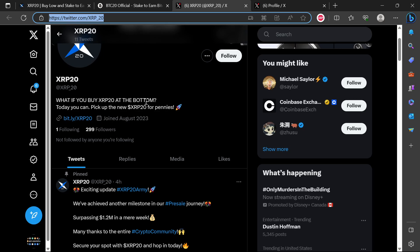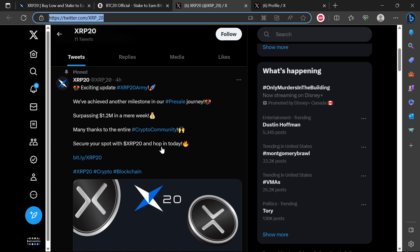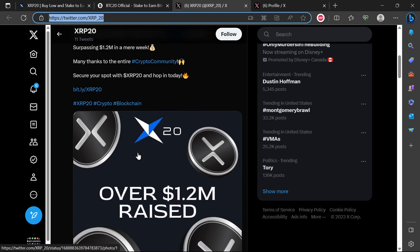This is how they are trying to work people into investing into this. You can see four hours ago we've achieved another milestone in our pre-sale journey, surpassing 1.2 million in a mere week. Many thanks to the entire crypto community. Secure your support with XRP20 and wrap in today.